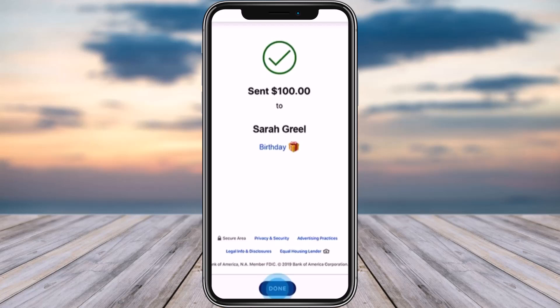Make sure that the recipient also has Zelle enabled. If you want to receive money, provide your Bank of America Zelle information to the sender so they can follow these same steps. That's it — hope this video was helpful. Thank you so much for watching, and I'll see you in the next video!